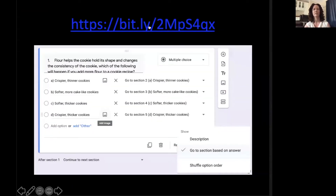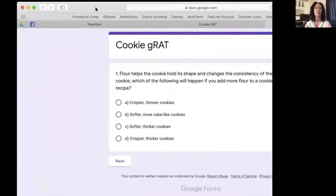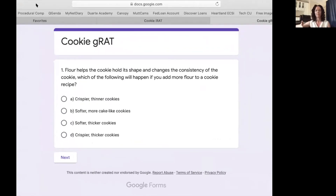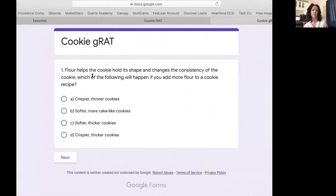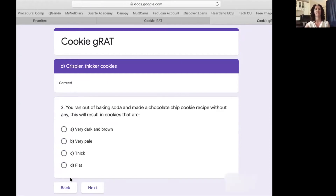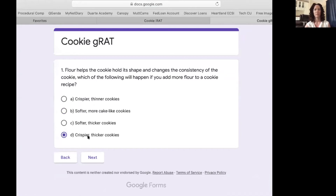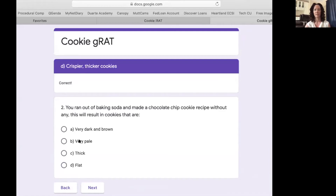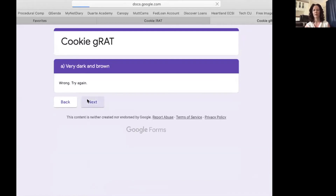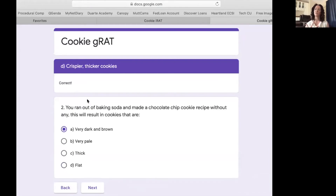Since we're virtual, we can't do that, so instead we're going to use Google Forms. This is a choose-your-own-adventure style Google Form — it's really easy to do and a fairly engaging way to work your residents through questions. For example: flour helps a cookie hold its shape — what will happen if you add more flour? It will be crisper and thicker. Correct. If I was wrong, it would tell me I'm wrong, try again, and bounce me back to the same question. When I'm right, it takes me on to the next question. It's the same concept as the scratch-off sticker GRAT — you still get immediate feedback.